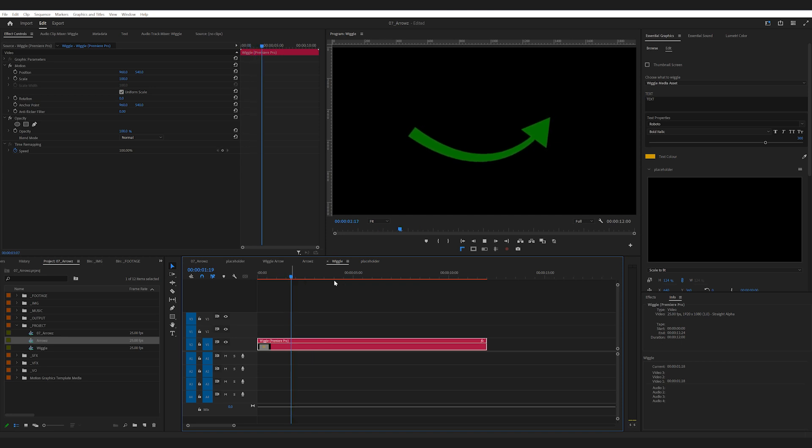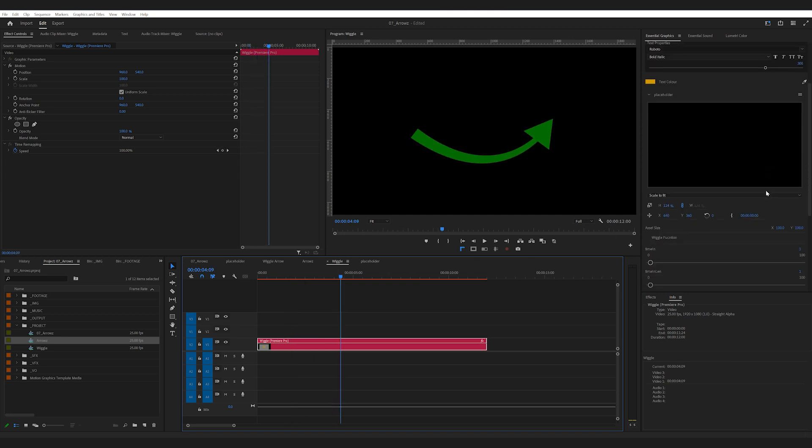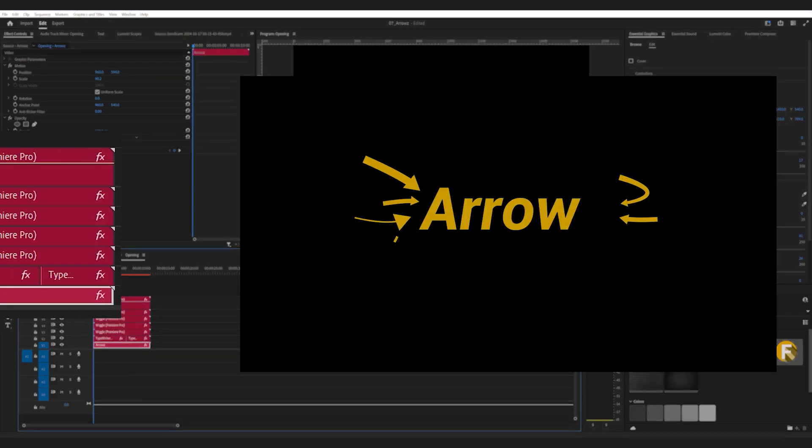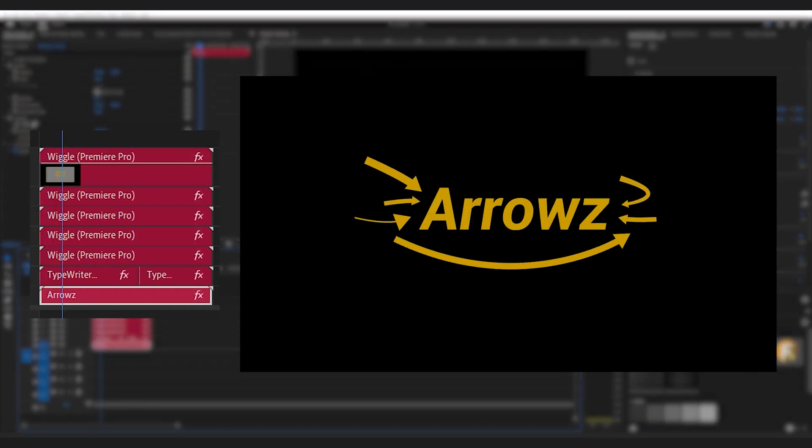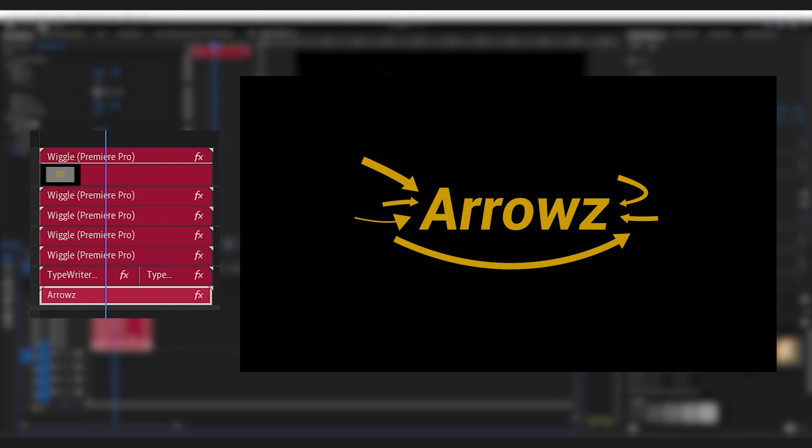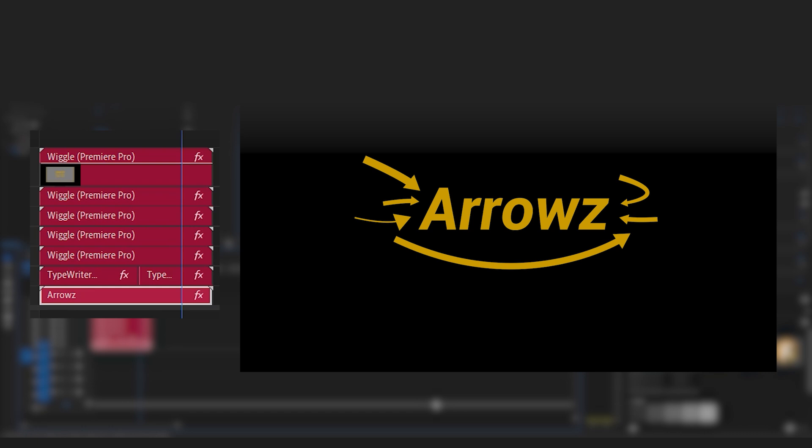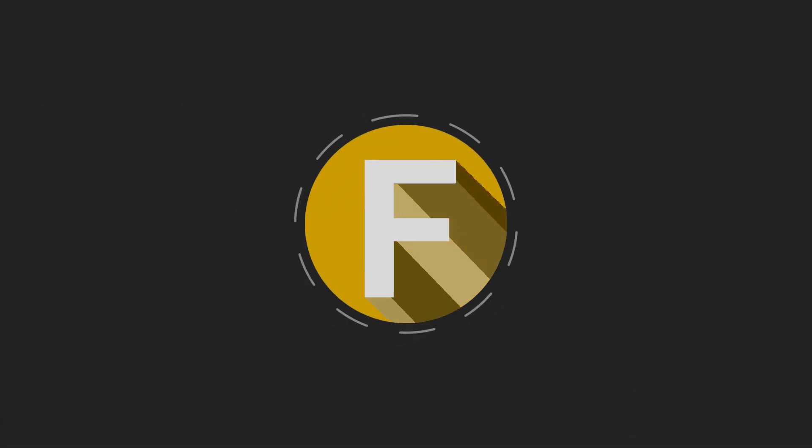Feel free to experiment with it and let me know how you end up using it in your edits. I'll be putting out an uncut version of how I make this mogut. I'll be showing the After Effects file for those who are interested in creating their own moguts. But that will be in the next video.